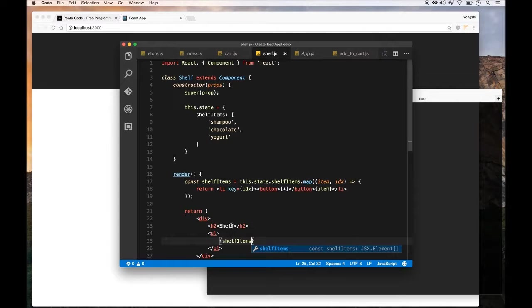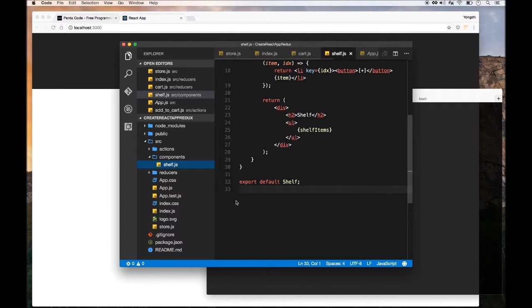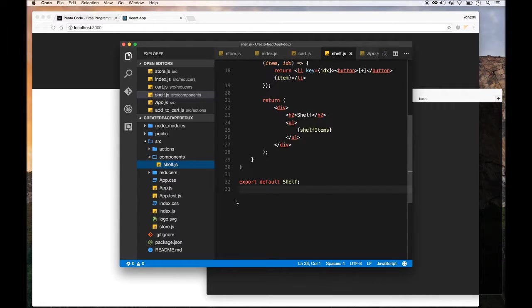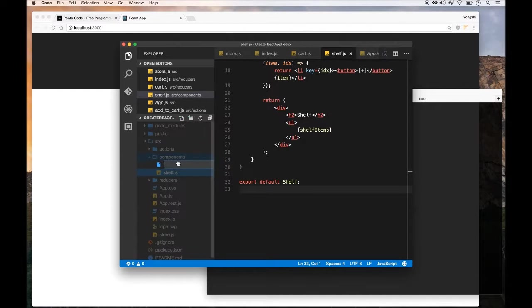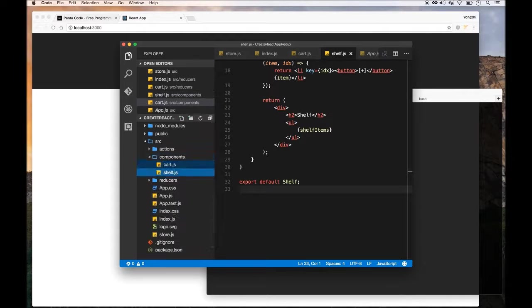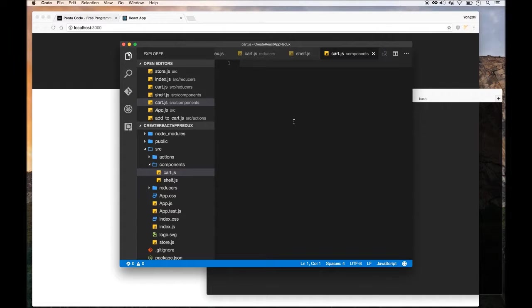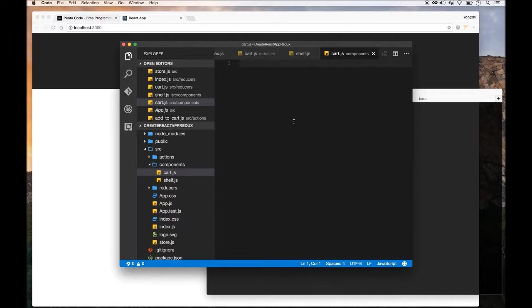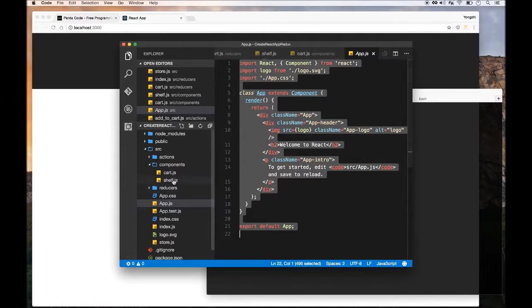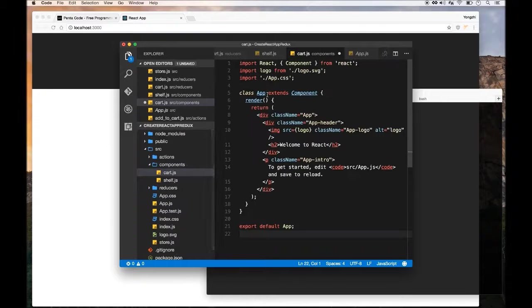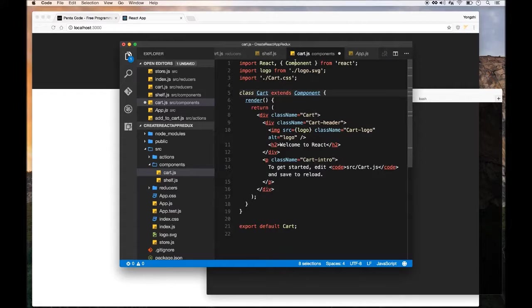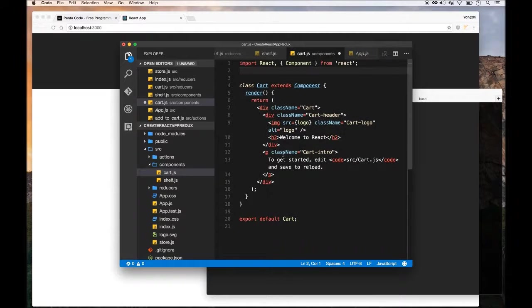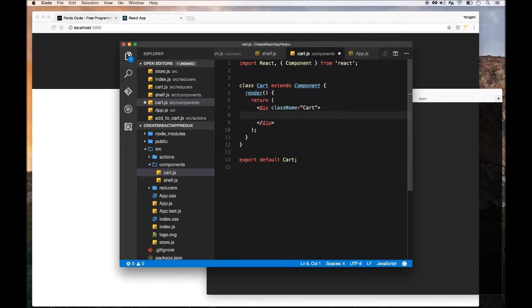Next we need to create a new file called cart.js. Inside of it, this is where we need to set up the Redux data. I'll call this the cart container component because it does the heavy lifting of the data and it takes the shelf component as part of its components. Just get the boilerplate from app.js, change all the names to cart, and take out some of the things we don't need to make it simple.